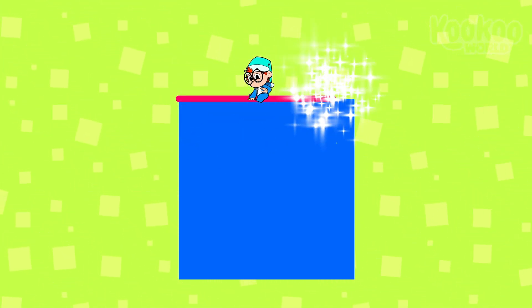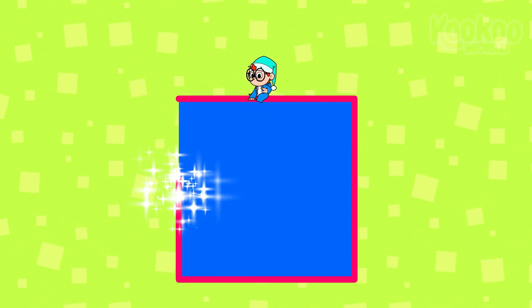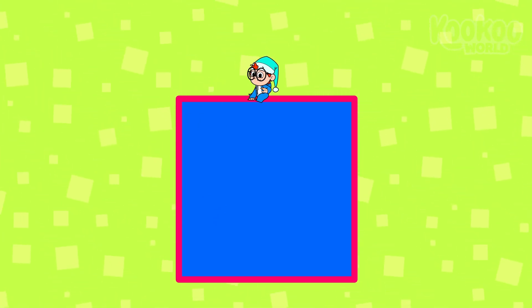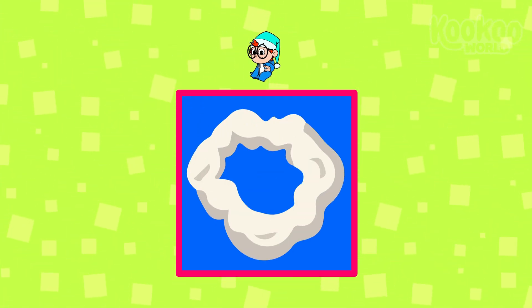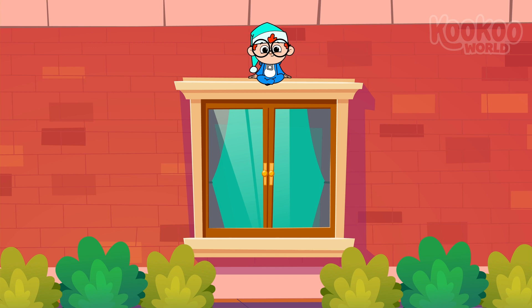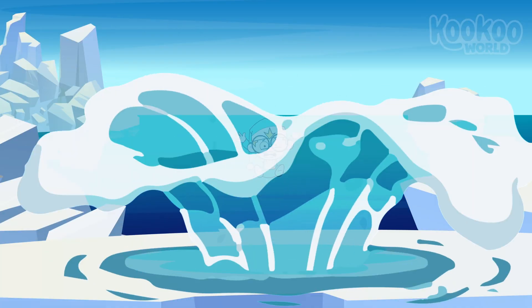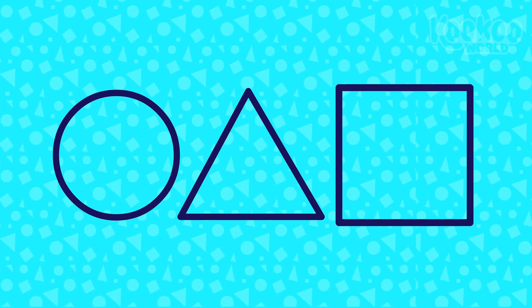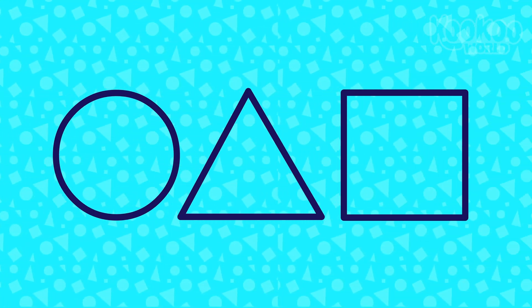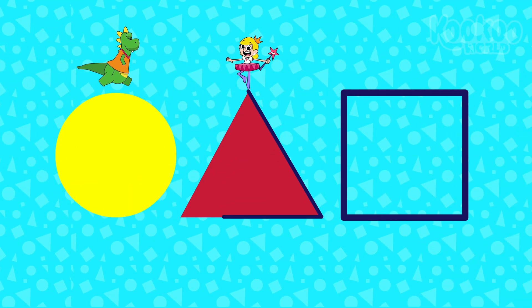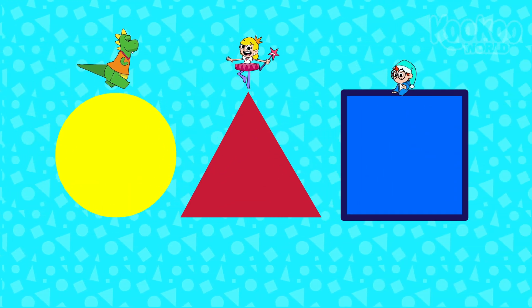This one is a square, because it's got four equal sides — one, two, three, and four! It resembles a window! And it also resembles a frozen ice cube! So now tell me, what geometric shapes have we learned today? A circle, a triangle, and also a square shape!